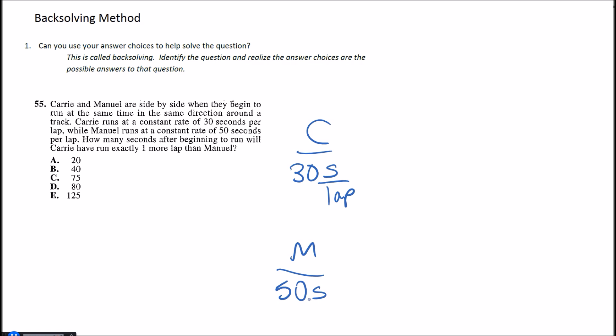Carry runs at a constant speed of 30 seconds per lap while Manuel runs at a constant speed of 50 seconds per lap. How many seconds after beginning to run will Carry have run exactly one more lap than Manuel? Okay, so this is a perfect question to use your answer choices for. I'm going to first identify what the question is saying—how many seconds? These are my possible seconds, and with those seconds I want to know when Carry will run exactly one more lap.